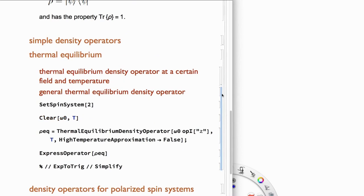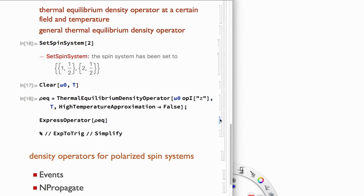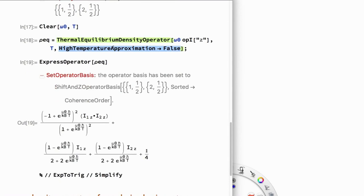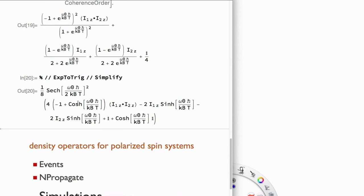By default, the ThermalEquilibriumDensityOperator routine assumes the high-temperature approximation is valid. One can also specify not to use that approximation, which gives a more complicated form involving exponential factors — expressible as hyperbolic cosine and sine functions. That form would be used for magnetic resonance at very low temperatures.